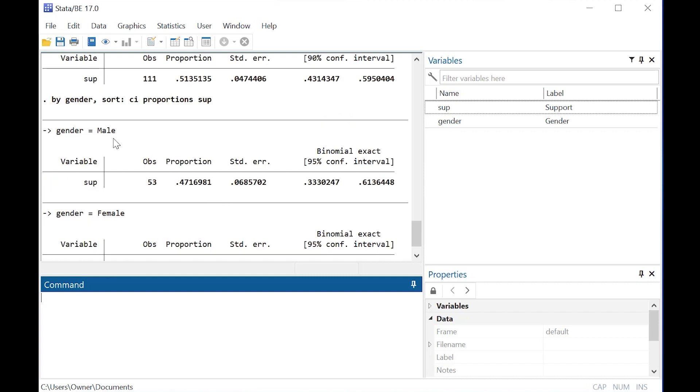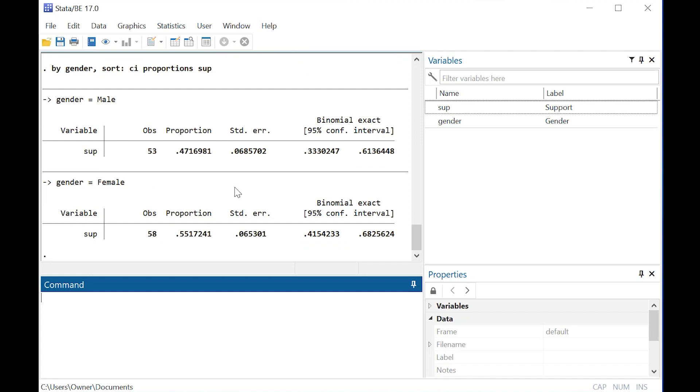Here you can see that for males the proportion is about 47.17%, for females it's 51.17%, and we also have the 95% confidence interval overlap.